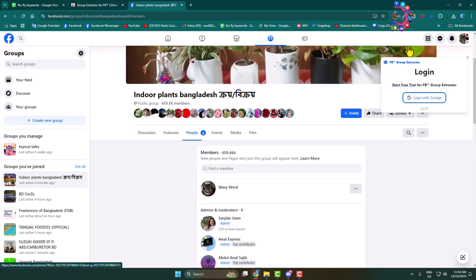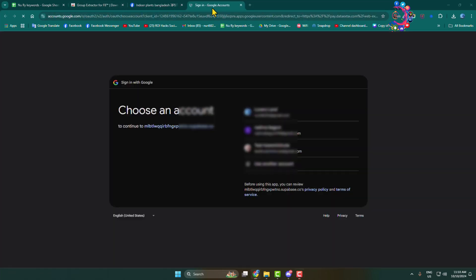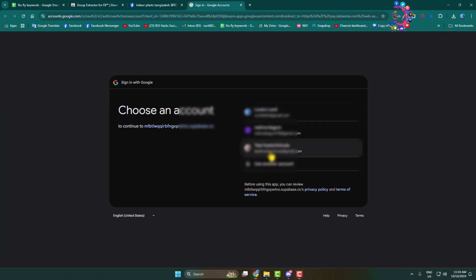If you're first time using this extension, here you have to log in. Click on Login with Google. This is a free extension, just select your account to login.